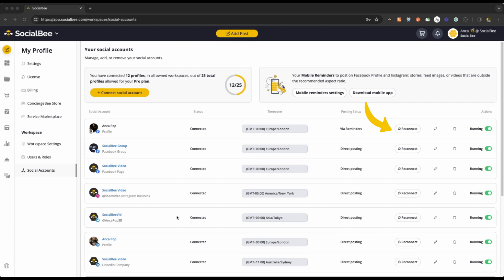As a matter of fact, some platforms might require you to reconnect your profiles every few months to ensure you still want to use the connection.